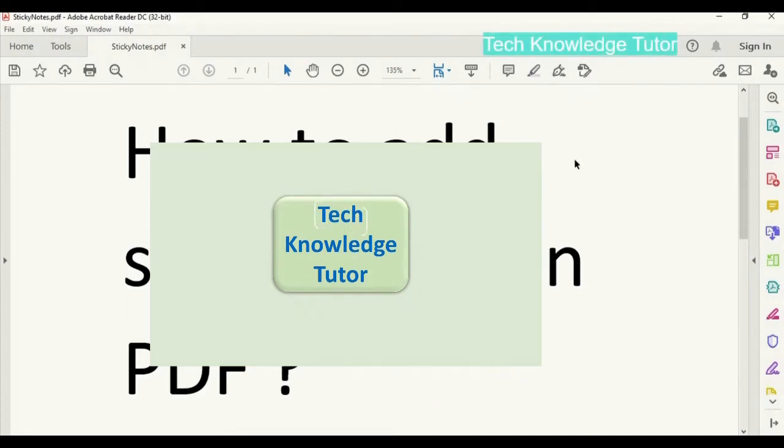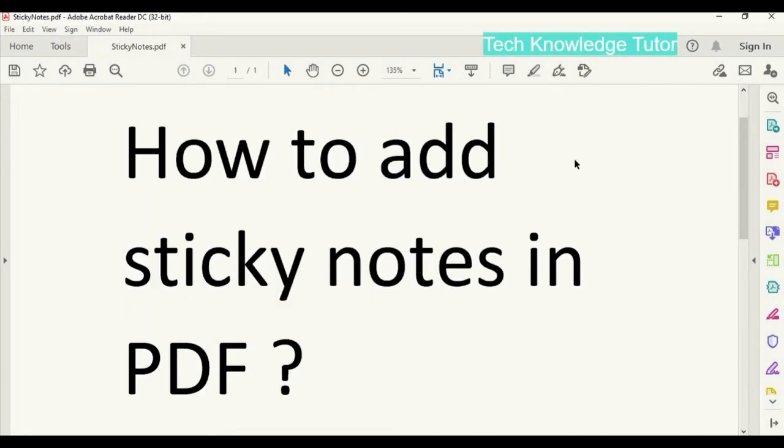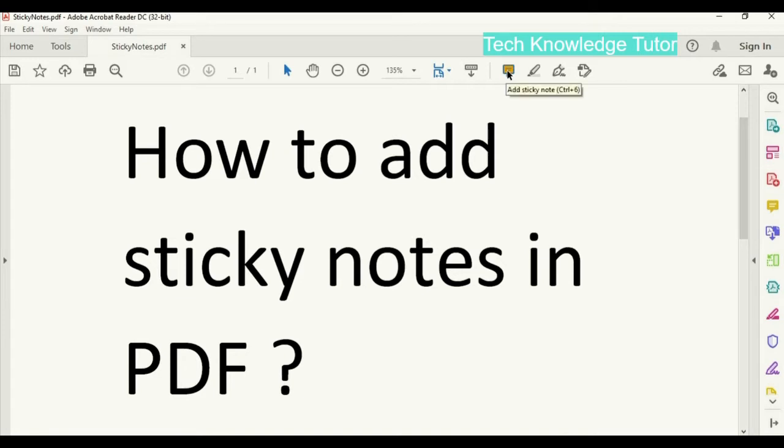Hello everyone, welcome to my channel. Today we'll see how to add sticky notes in PDF. To do that, click on this icon which says add sticky note.